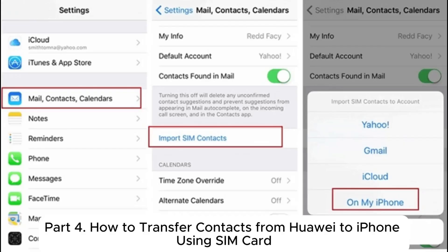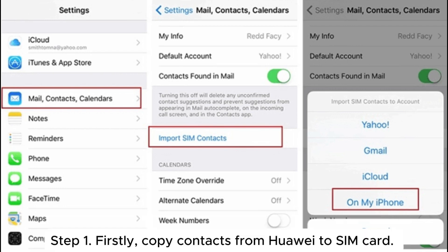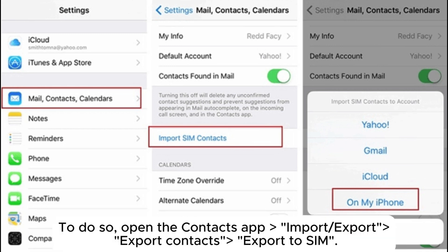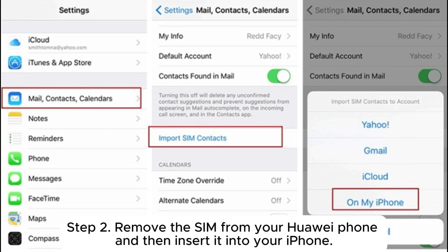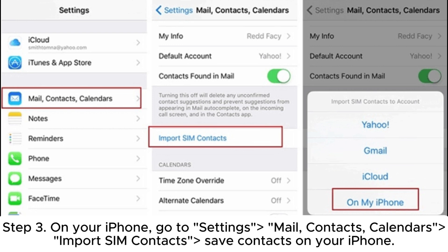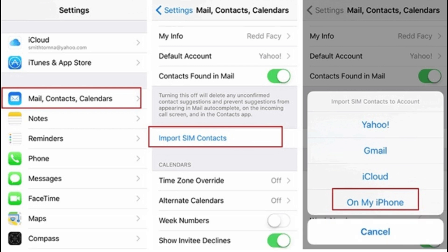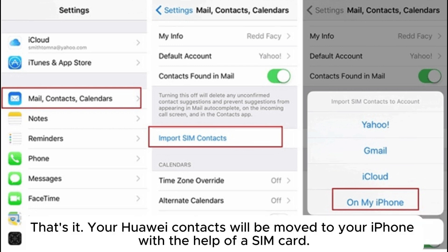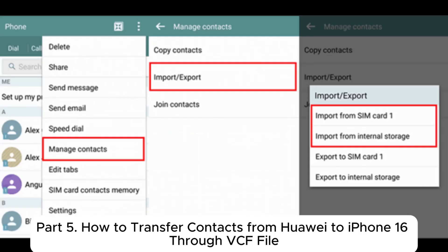Part four: how to transfer contacts from Huawei to iPhone using a SIM card. Step one: copy contacts from Huawei to the SIM card — open the Contacts app, go to Import/Export > Export Contacts > Export to SIM. Step two: remove the SIM from your Huawei phone and insert it into your iPhone. Step three: on your iPhone, go to Settings > Mail > Contacts > Calendars > Import SIM Contacts to save contacts on your iPhone.